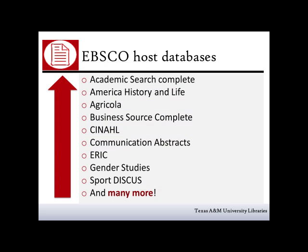EBSCO databases include Academic Search Complete, Business Source Complete, ERIC, Sport Discus, and many other databases.